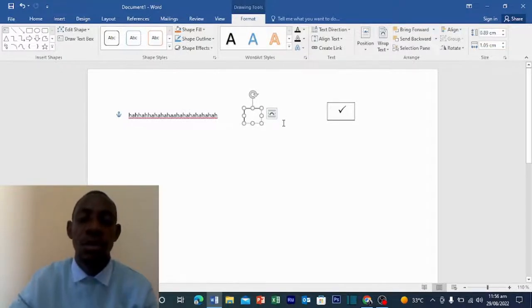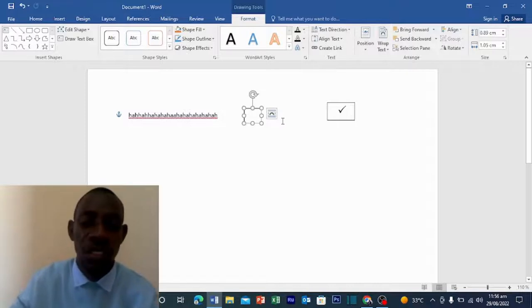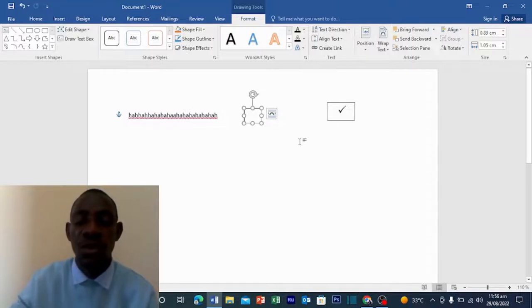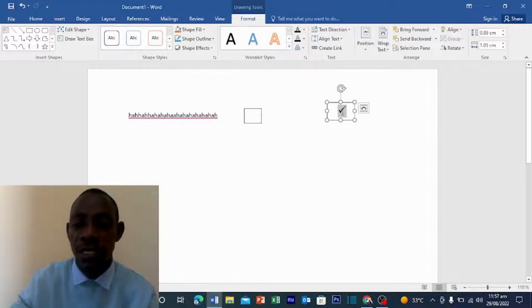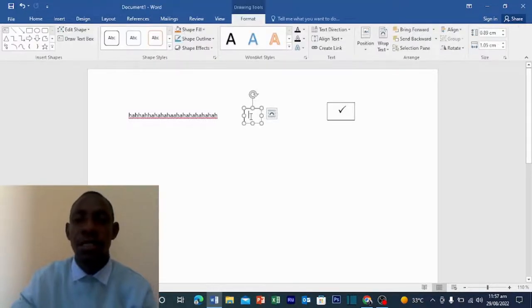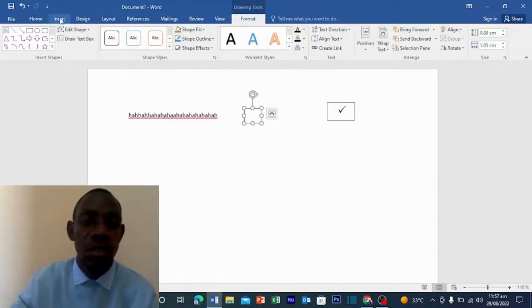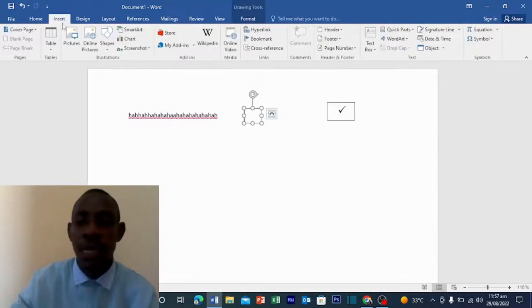So now let's go to the tick, the one which is inside here. So I want a tick to be here. What you do is you go to Insert, then you go to Symbols.